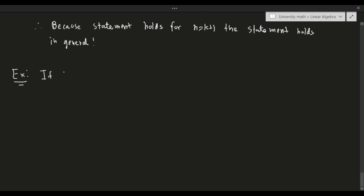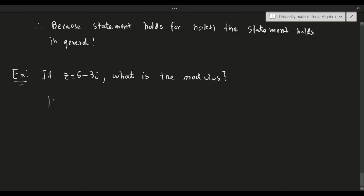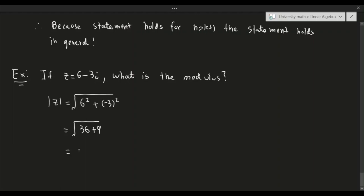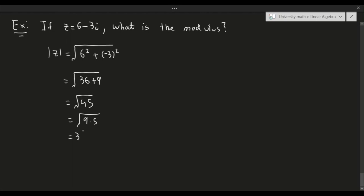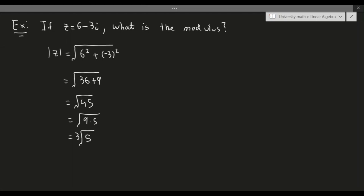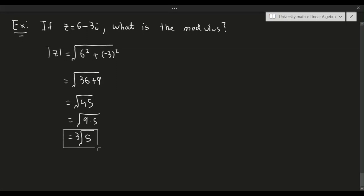Example 4: if z = 6 - 3i, what is the modulus? The modulus equals √(6² + (-3)²) = √(36 + 9) = √45 = √(9·5) = 3√5. That is the final answer.